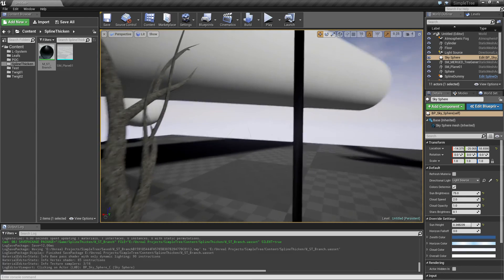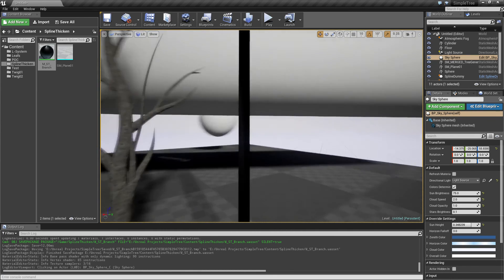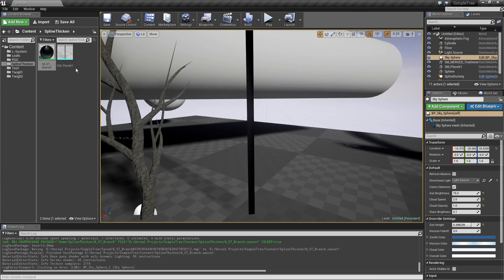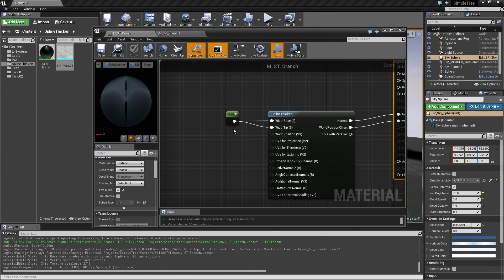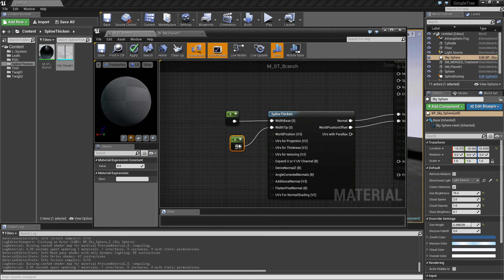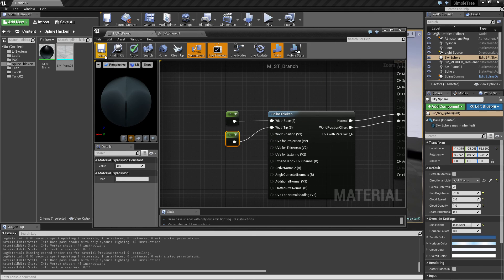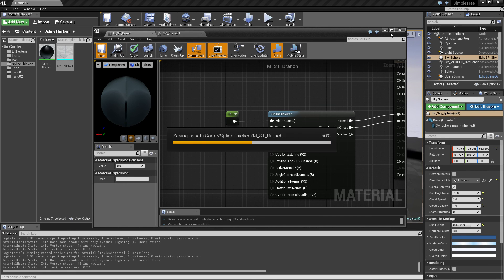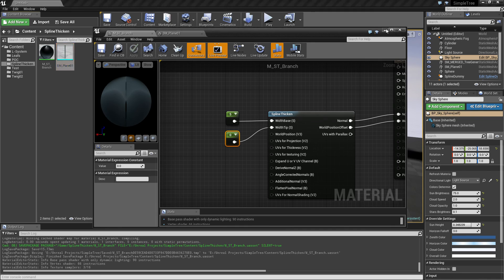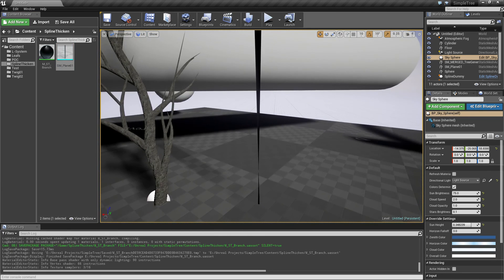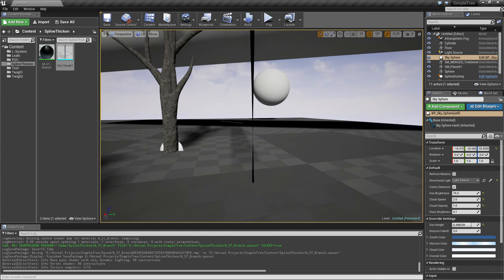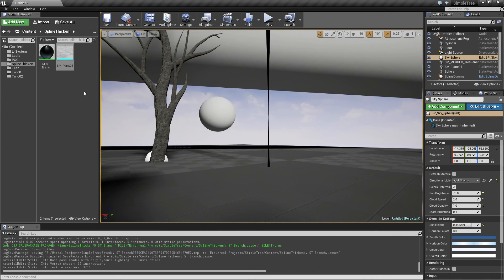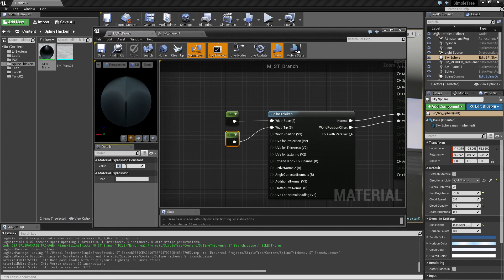You can see it now appears to be a cylinder — no matter how you look at it, it appears thick. That is actually what Spline Thicken does. If we open the material again and add a different scalar parameter — setting the tip to zero and the base to five — we get a tapered effect, though it appears slightly off. Maybe setting it to 0.5 would help.